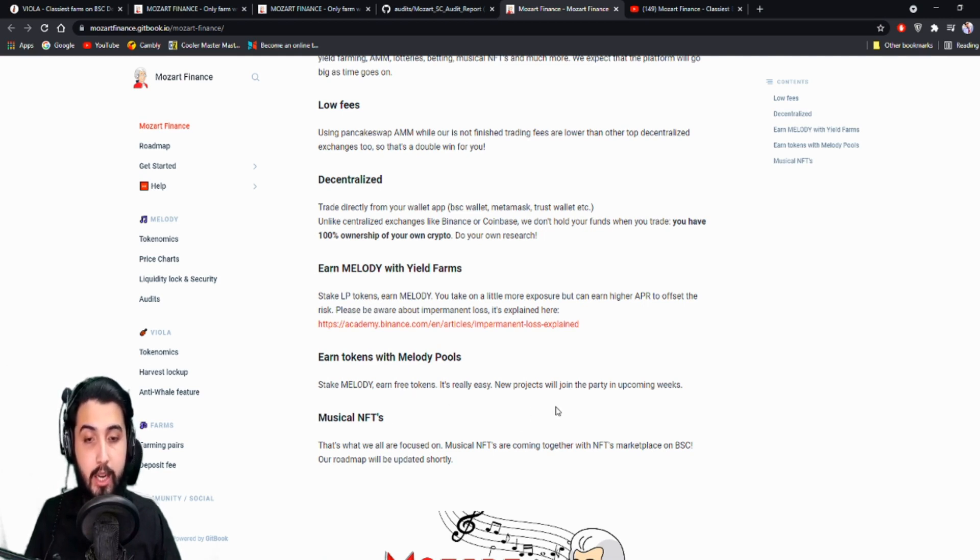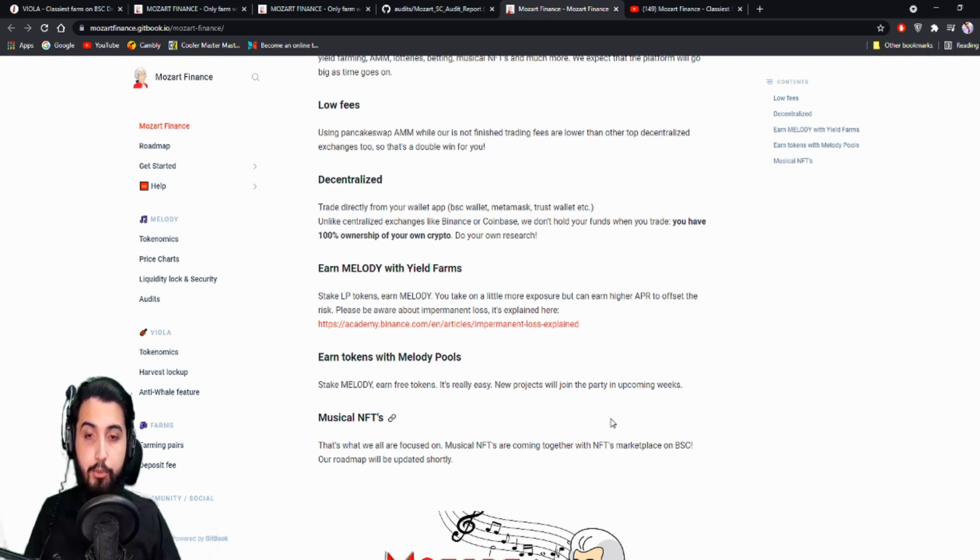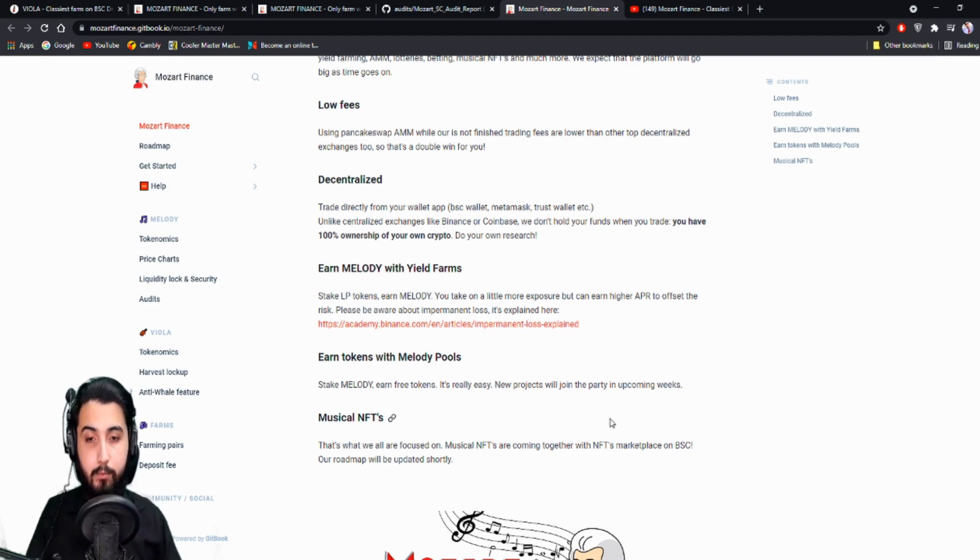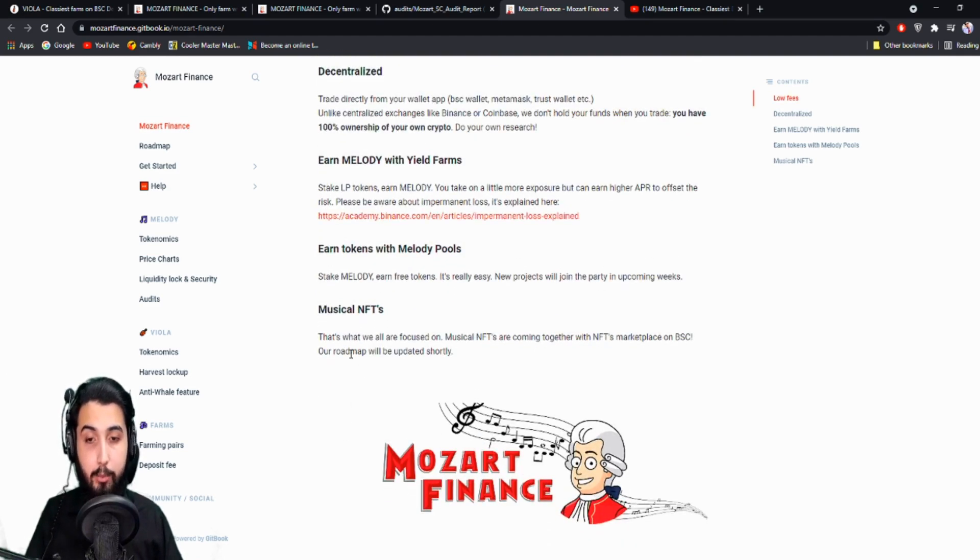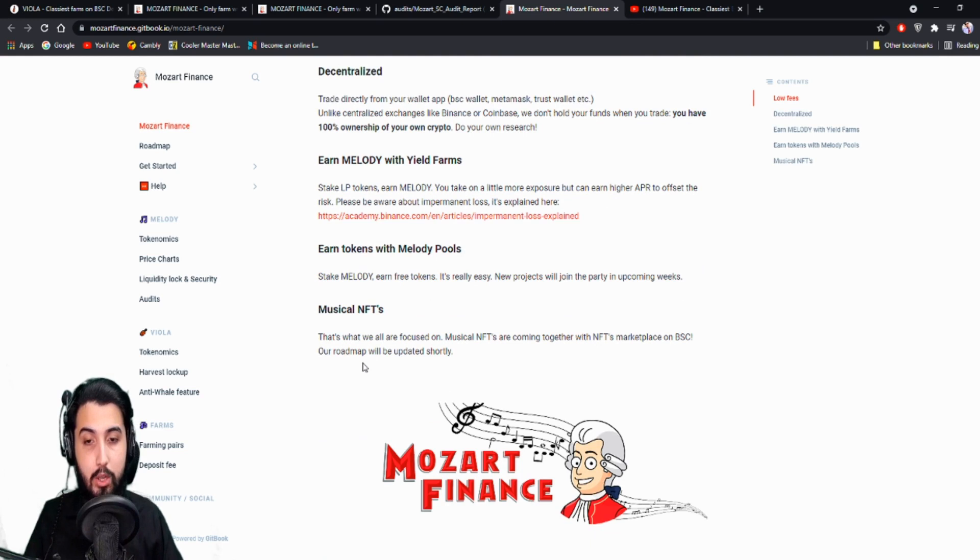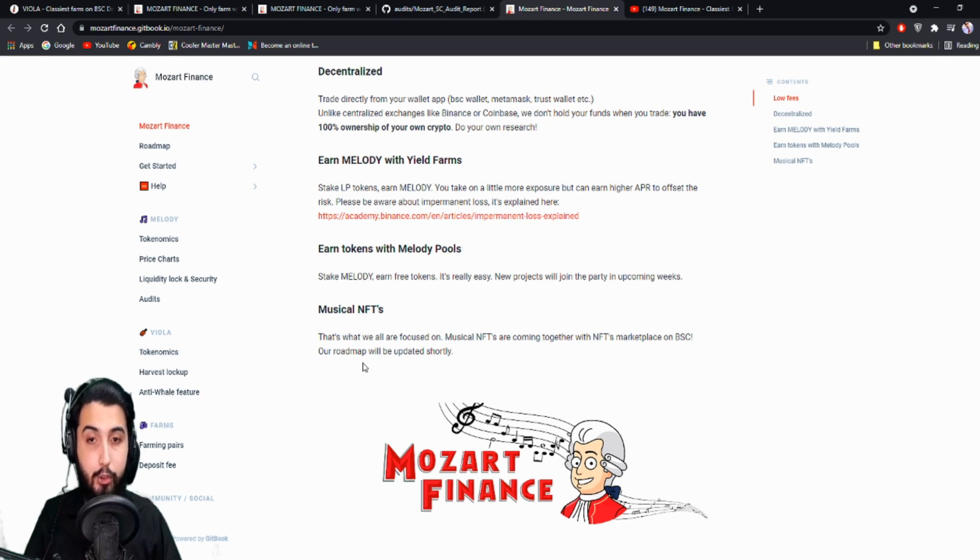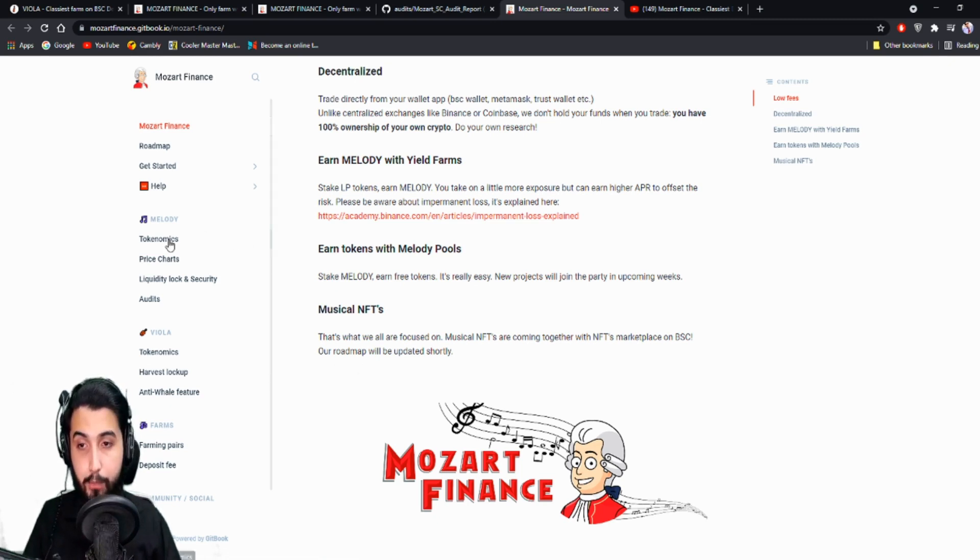So basically we have seen how we can earn Melody through yield farms, through staking on the Melody pools. And about the musical NFTs, that's what we all are focused on. Musical NFTs are coming together with NFTs marketplace on BSC. Our roadmap will be updated shortly. We'll be checking the roadmap too.